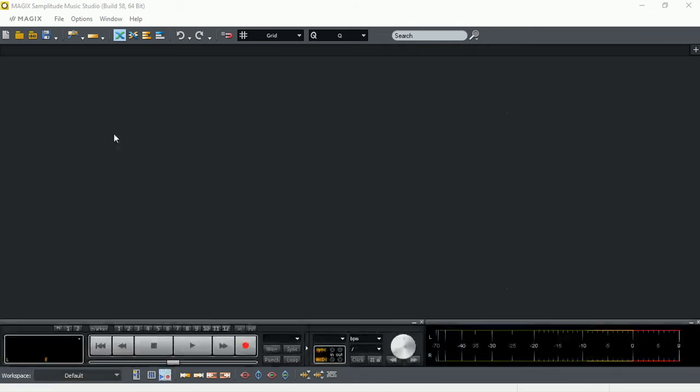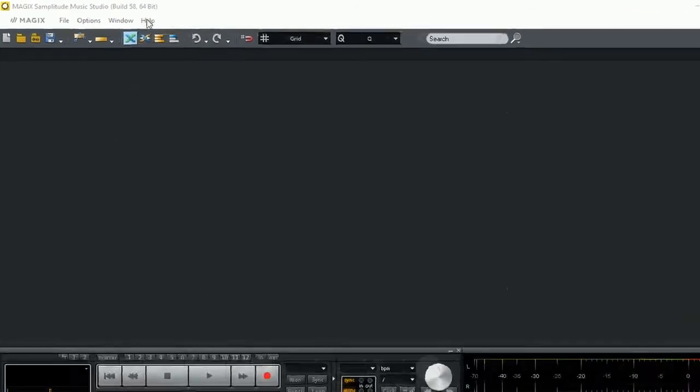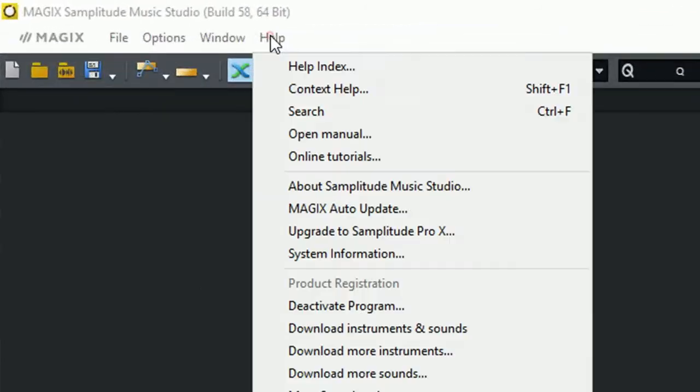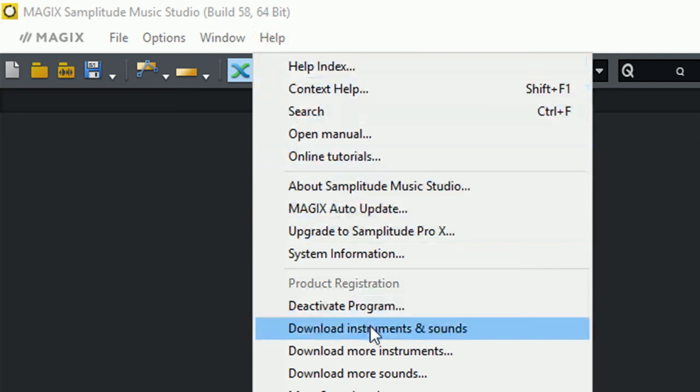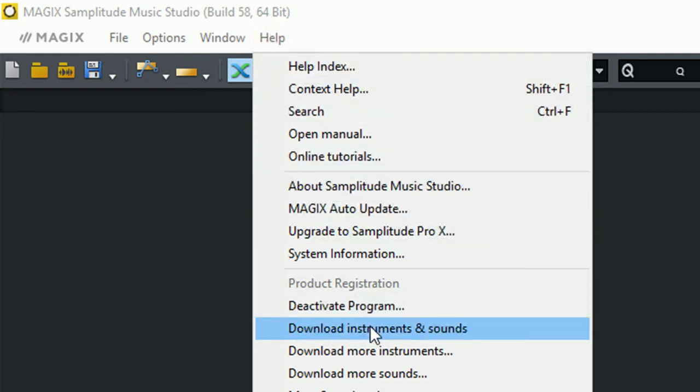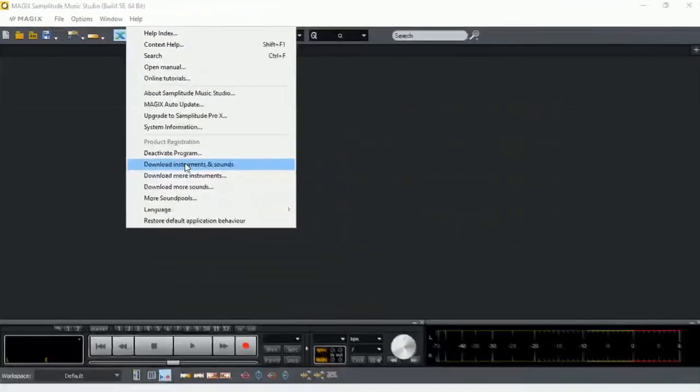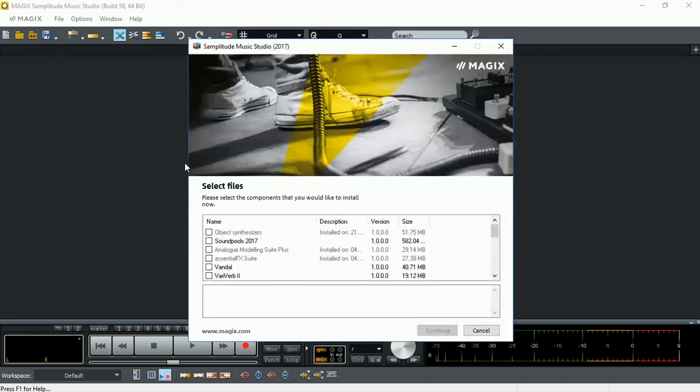From your application, you go to Help, Download Instruments and Sounds. And after a couple seconds, the download manager appears again.